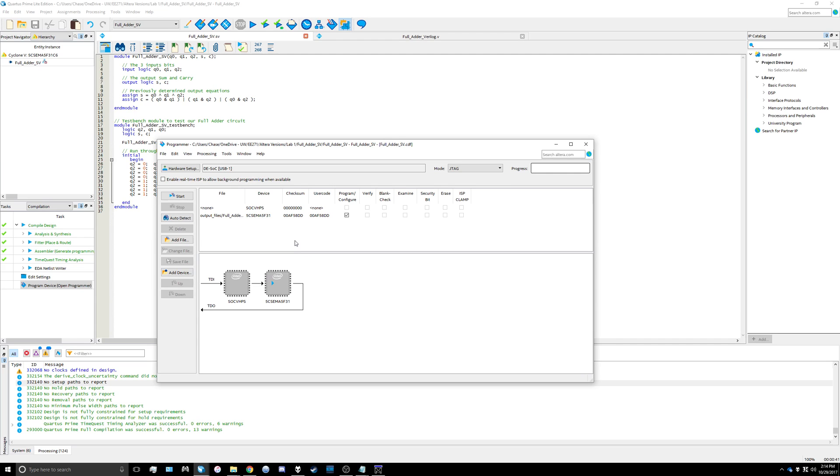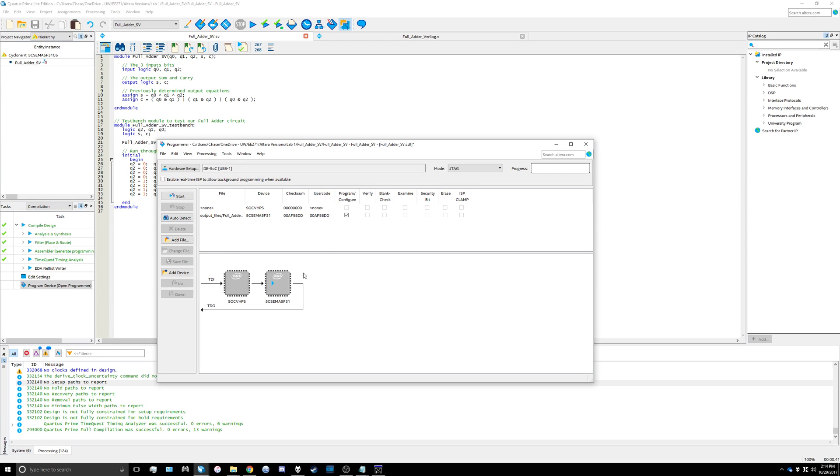I had some trouble with this portion during the first lab. What I got to work was to use the auto detect option. It will bring up a little menu and you'll select 5csema5 as your choice.